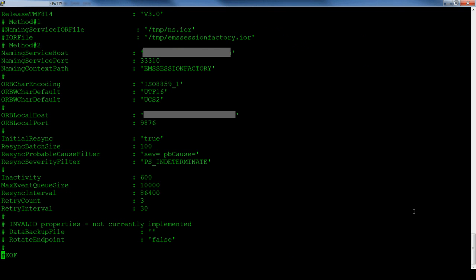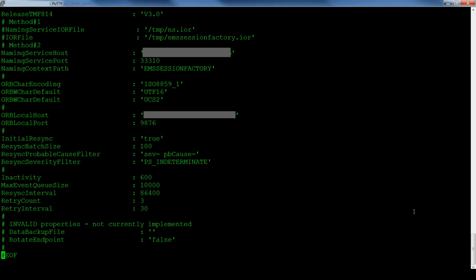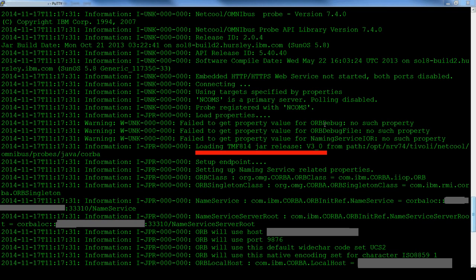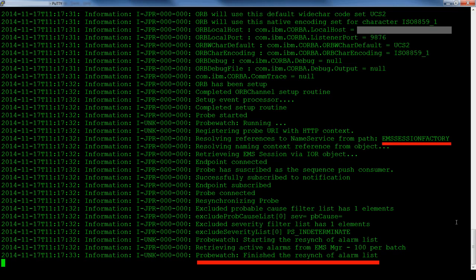Now we have seen what happens when there is a misconfiguration, we can update the probe's property file to the correct settings with release tmf814 set to version 3 and naming context path set to EMS Session Factory. As you can see, the probe logs loading tmf814 jar release version 3.0 and goes on to connect to the EMS Session Factory completing the resynchronization of events without logging any issues.